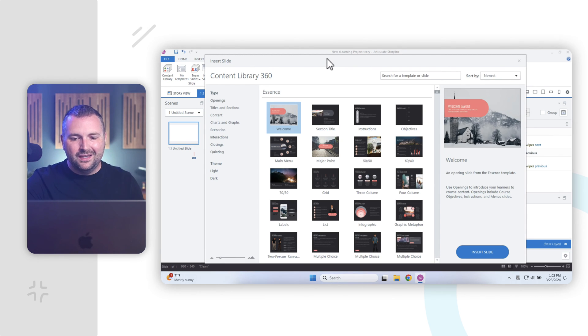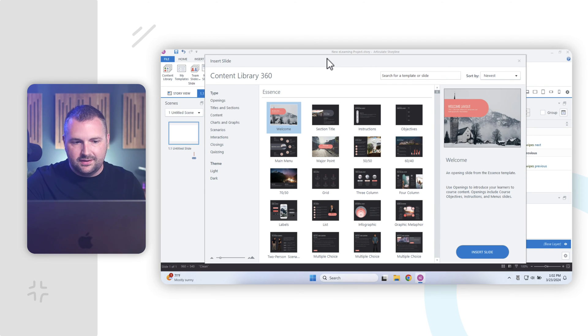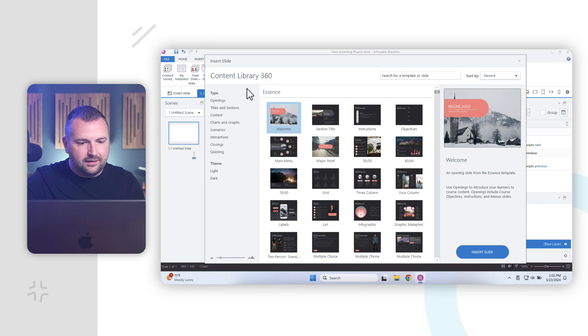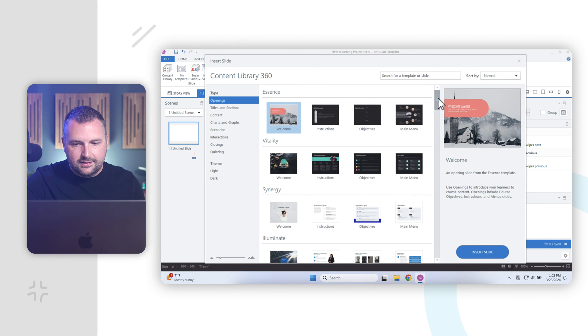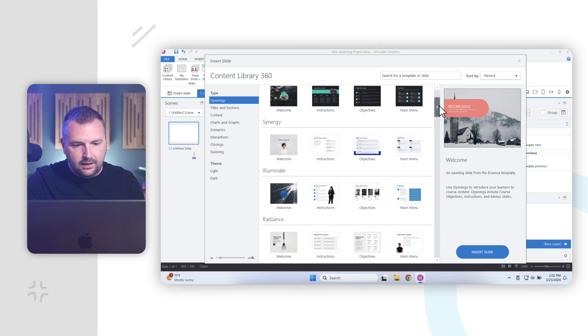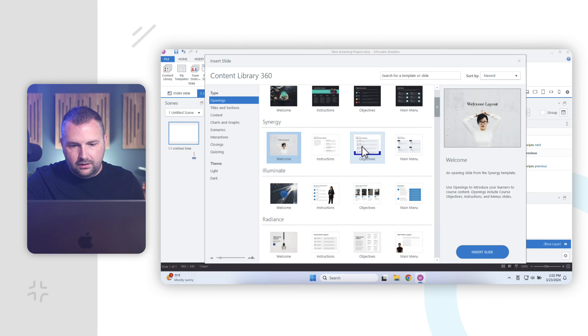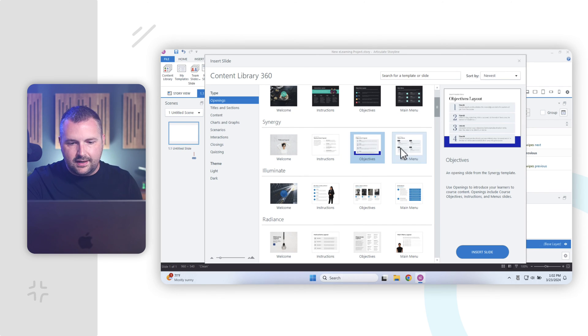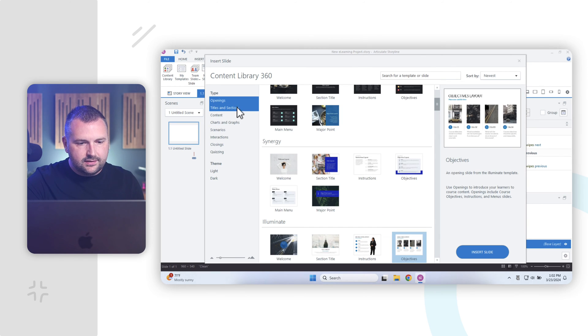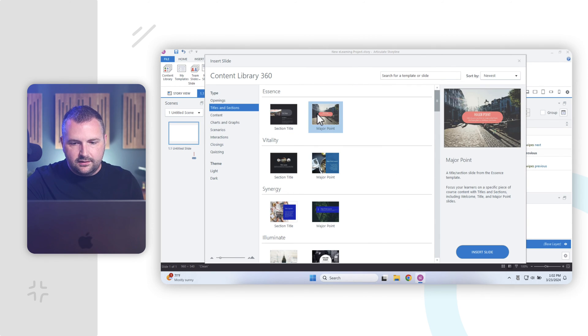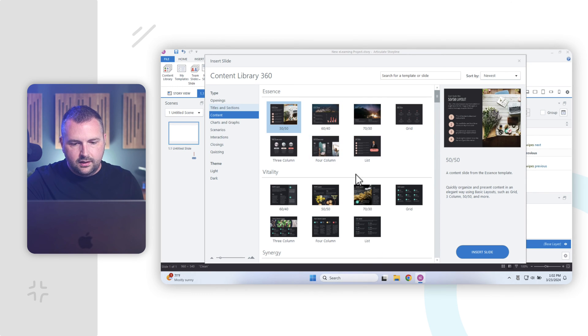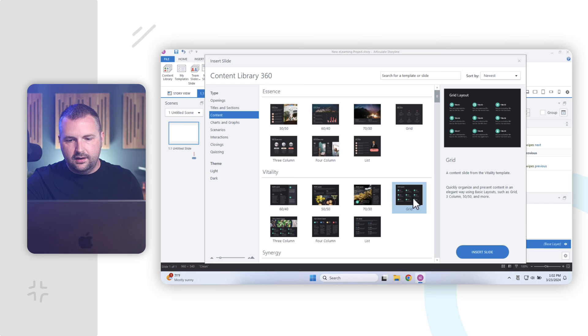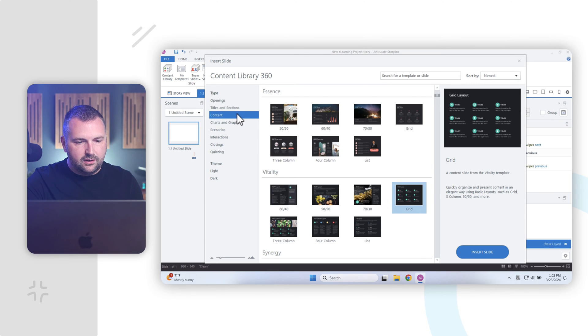And this is where we can choose from literally hundreds, maybe thousands of different slide templates. And they're organized here by type. We have opening slide templates that have all sorts of different layouts with people and boxes and text and layouts and shapes. We have titles and sections here for title slides. We have content slides here for different types of content slides that includes images and icons and all sorts of different layouts. And of course, we have interaction slides.